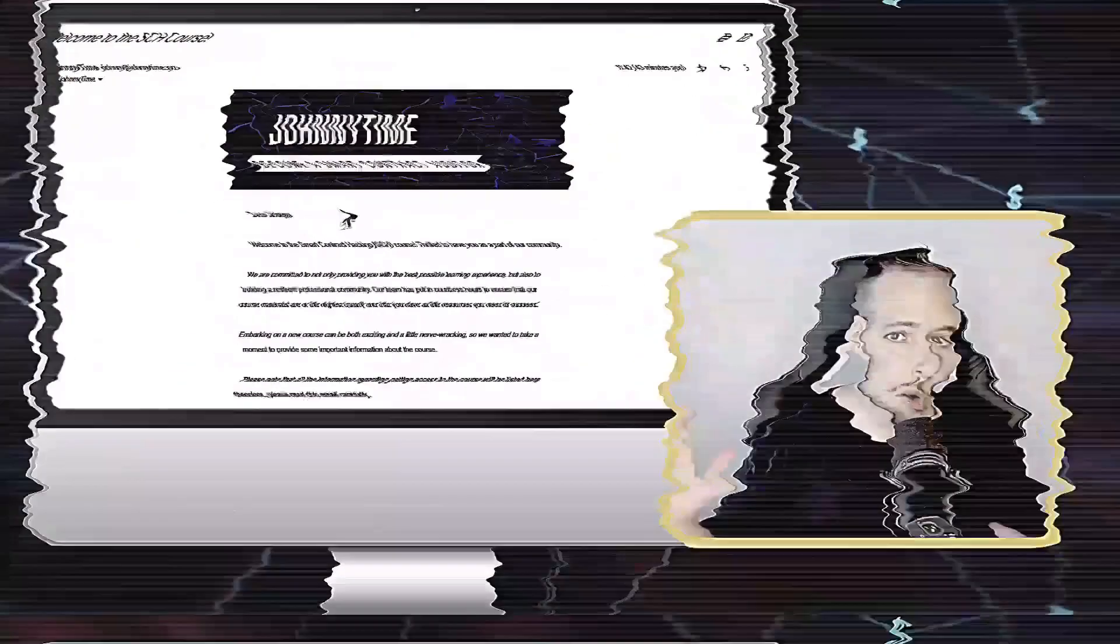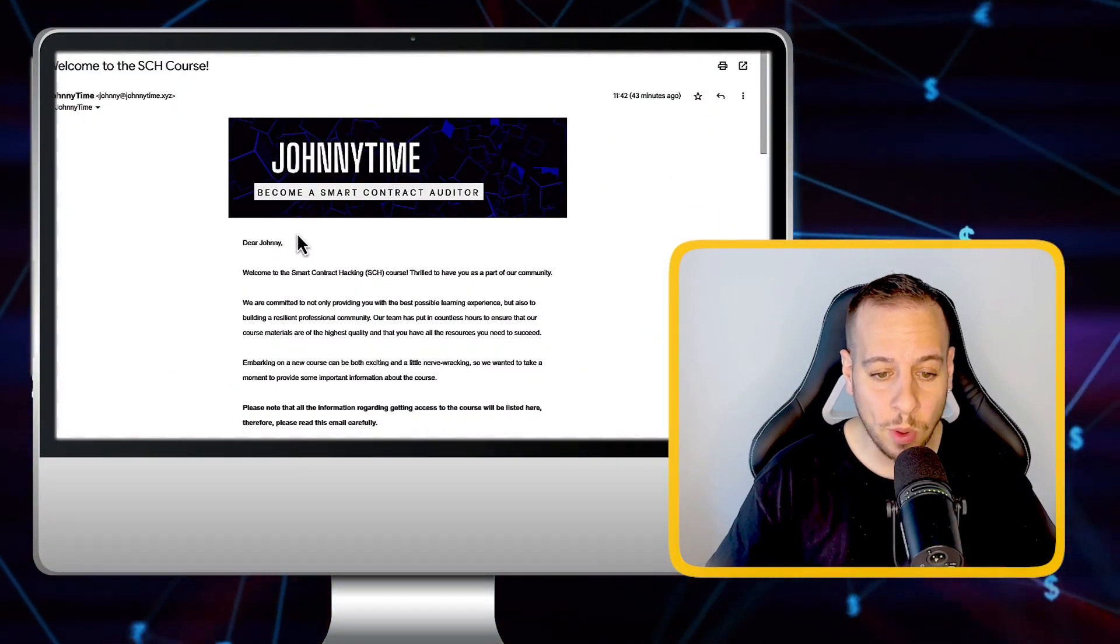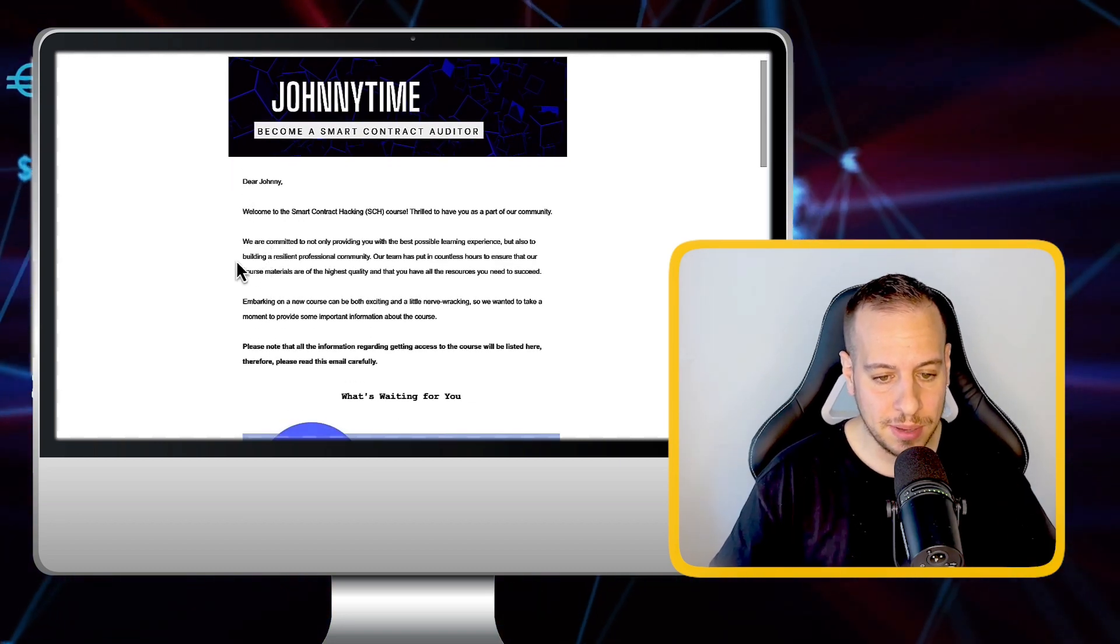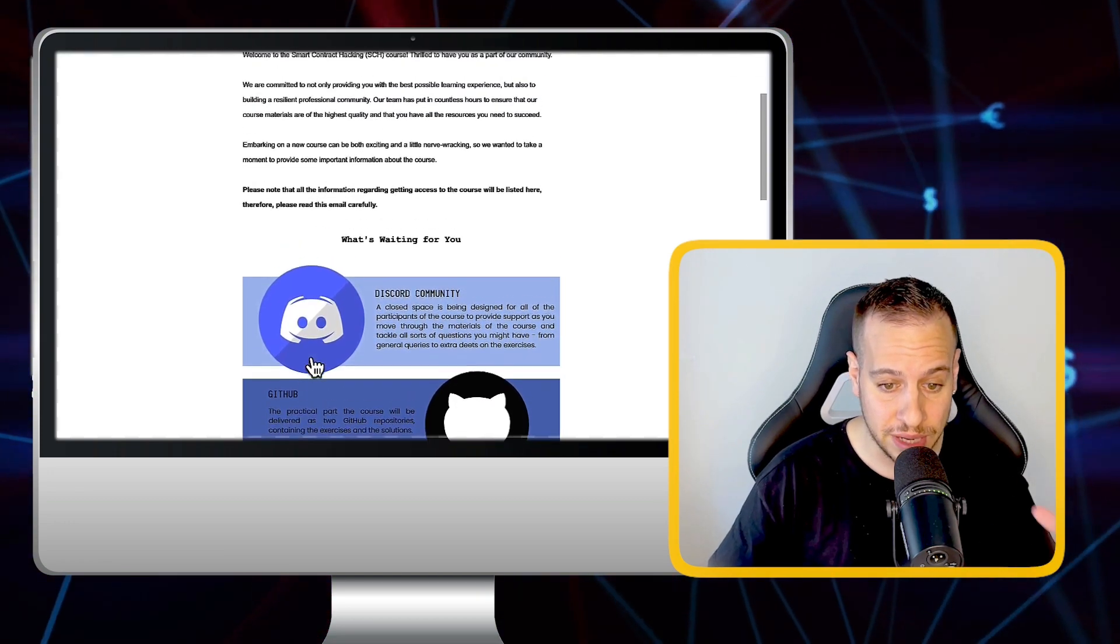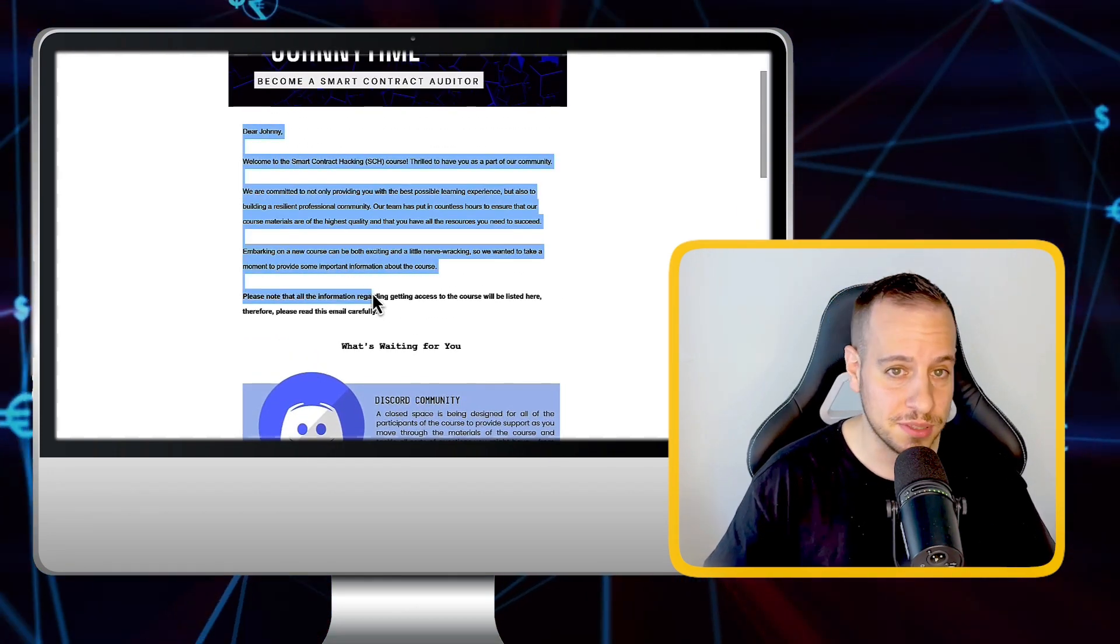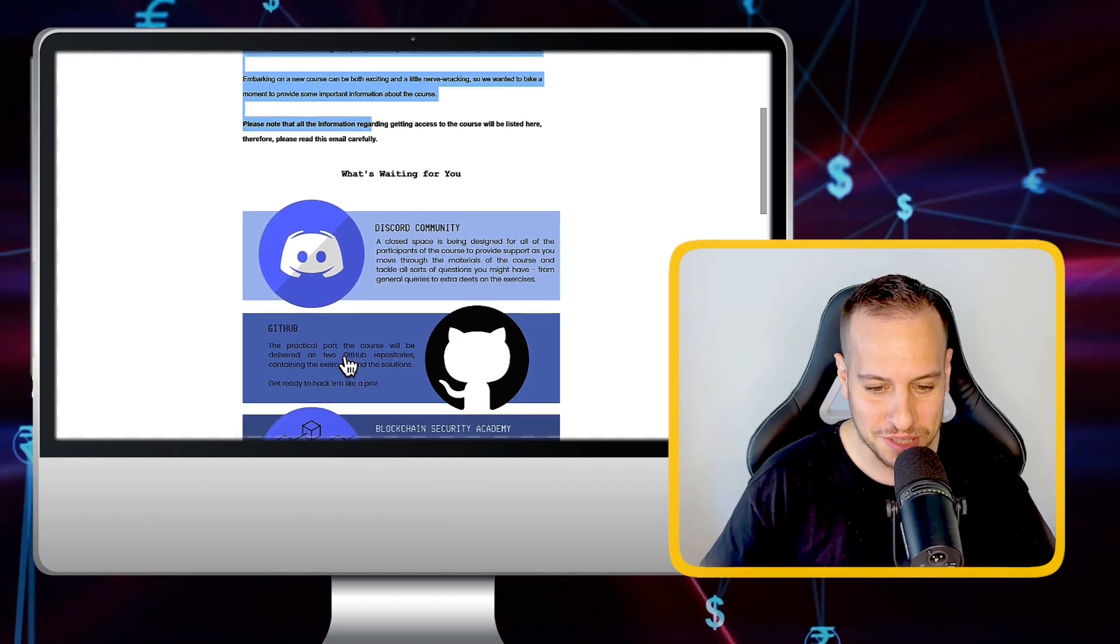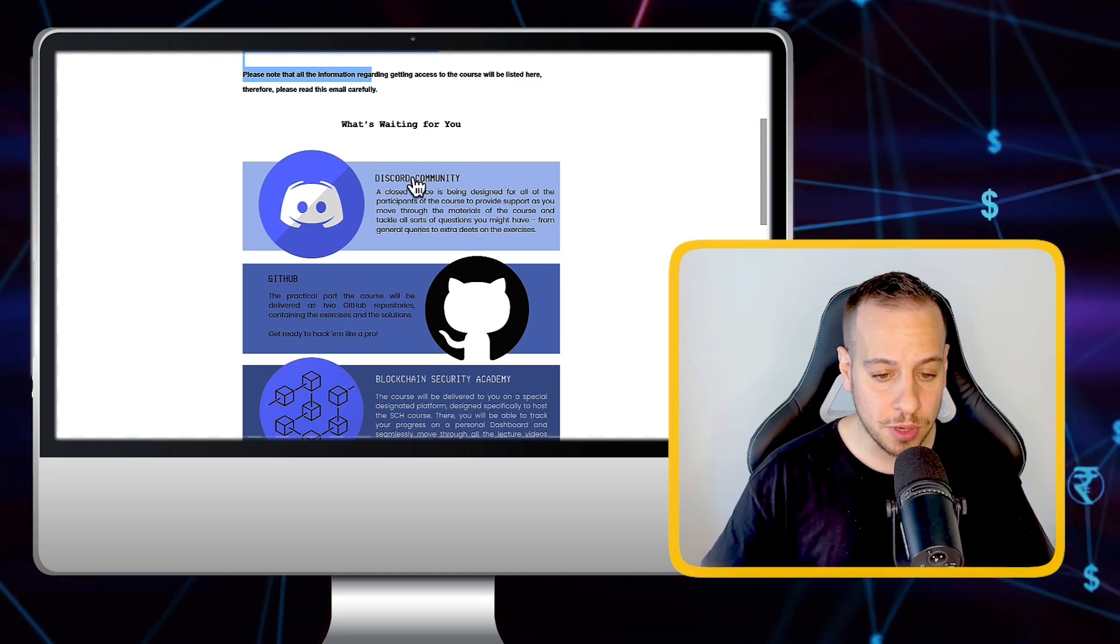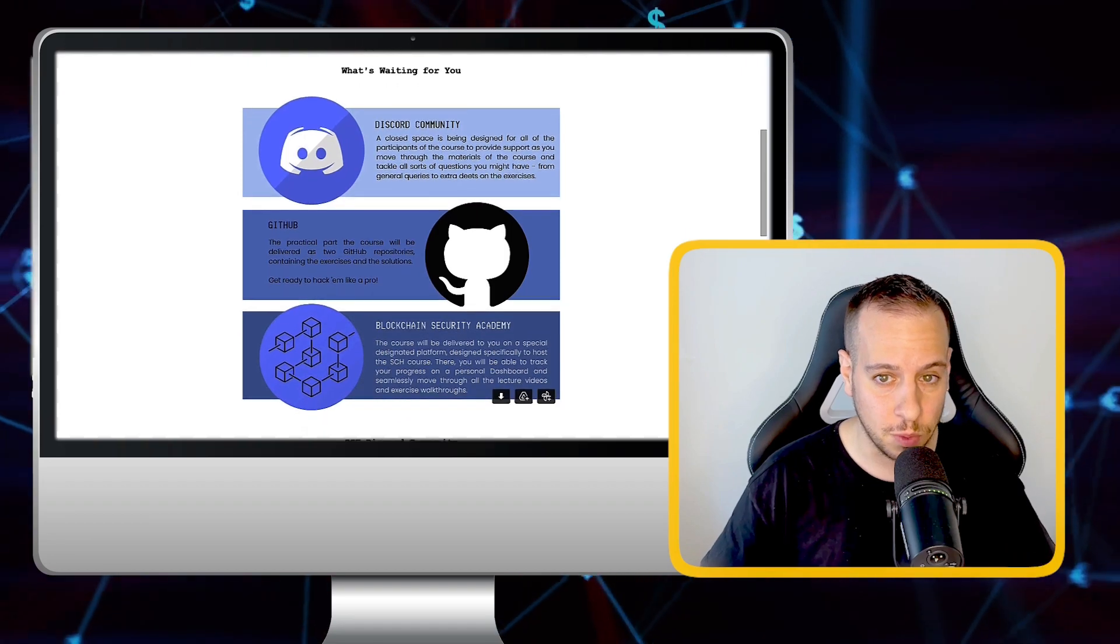Now you've made the best decision in your whole career and you decided to enroll in the course. What's going to happen from the moment you enroll? Let's find out. So the first thing that you're going to receive after enrolling in the course is the welcome email. You're going to receive a personal welcome email. As you can see, this is the welcome email and it's very detailed and very structured. This is the welcome message, a personal welcome message from me for enrolling in the smart contract hacking course. And here you can see what's waiting for you, the Discord community, the GitHub and the Blockchain Security Academy. We'll see in a moment what every one of these sections means.